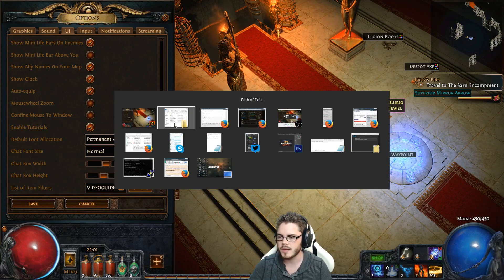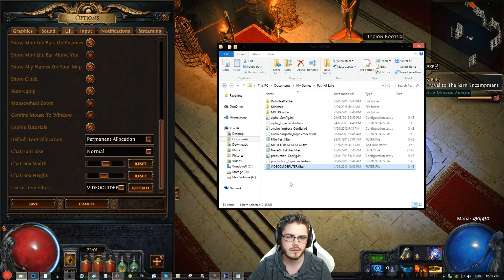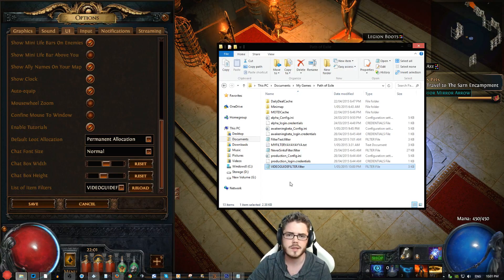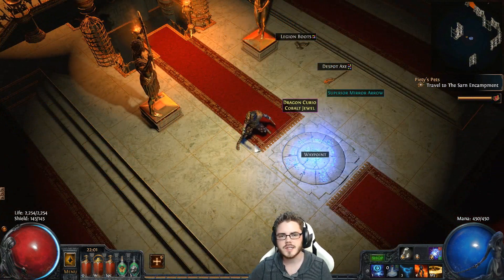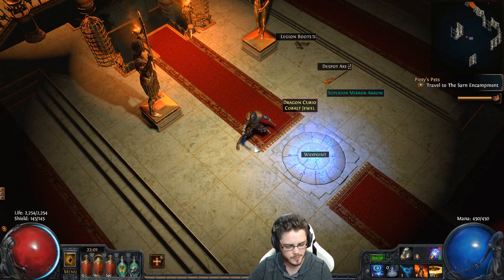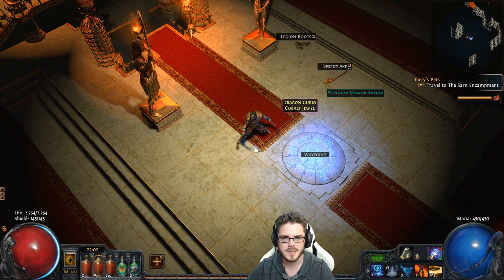If you create multiple filters, you can do that by creating differently named filter files and having a list of them. This allows you to use different filters on different characters or for racing and things like that. Pretty simple stuff. Hopefully this helped you get set up with this awesome new feature — such a great addition to the game. If you have any questions, feel free to ask in the comments below. That's it for now, I'm ZiggyD, and thanks for watching.